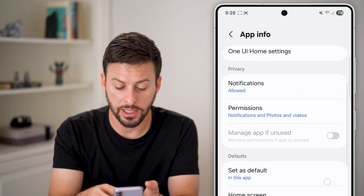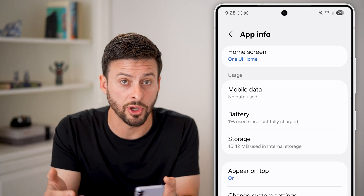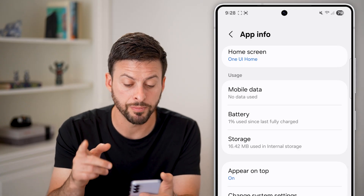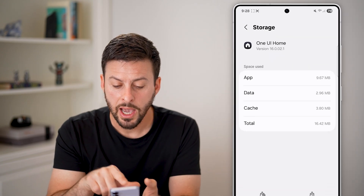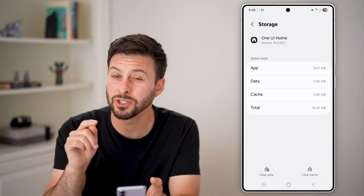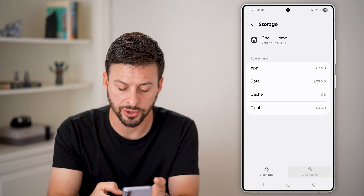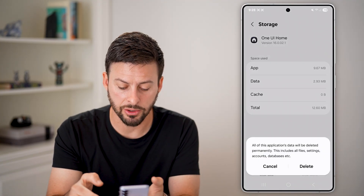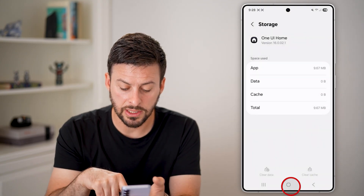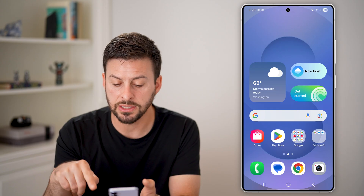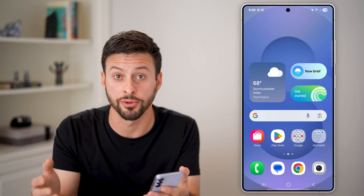Now that we're here, all I need to do is scroll down. There is no reset or reset home screen button, but all you need to do is tap on storage. You can see app data and cache — we're just going to clear out everything to reset it. So hit clear cache, and then also hit clear data and hit delete. Now that we've done that, you can hop out of here and everything will be restored as if we're back to factory default.